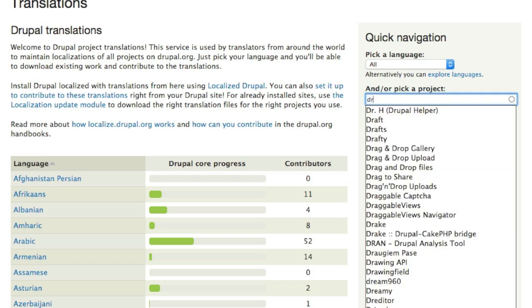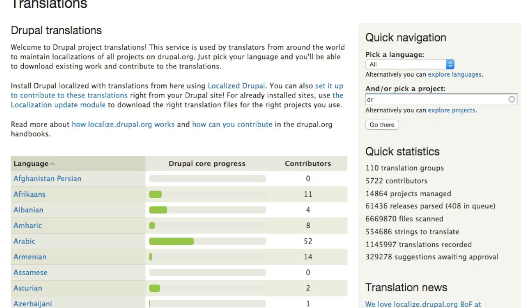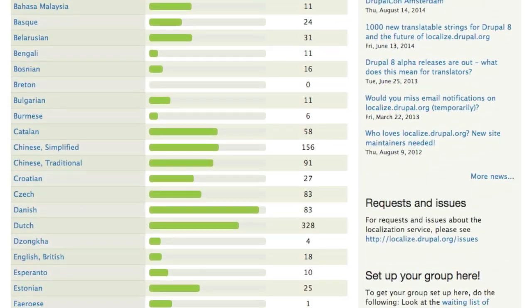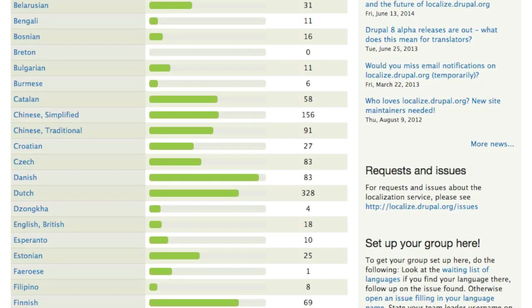Also in the sidebar are some translation-related statistics, news, a link to the issue queue for Localize.Drupal.org, and instructions on how to set up a new translation group if you don't see your language already listed.